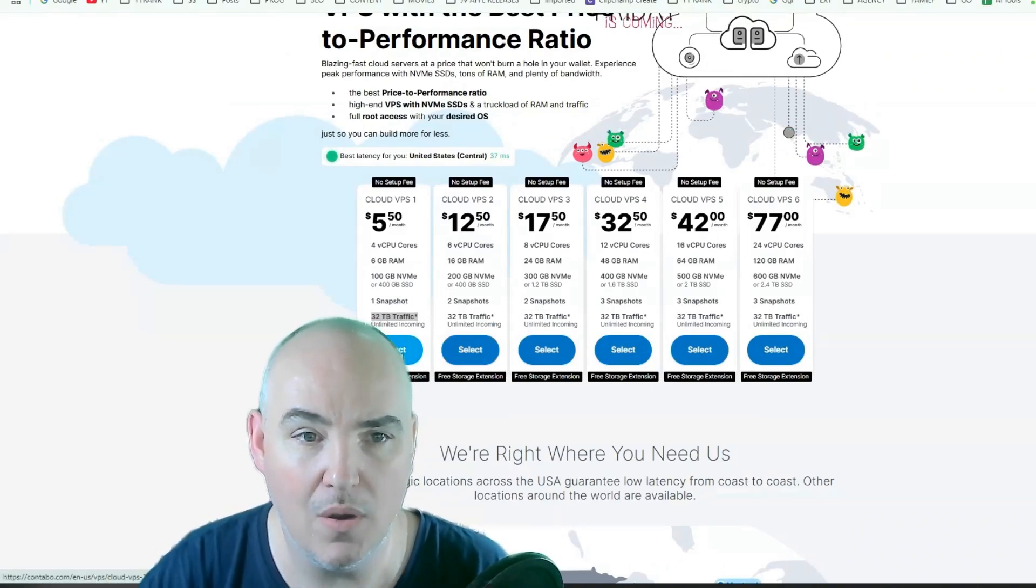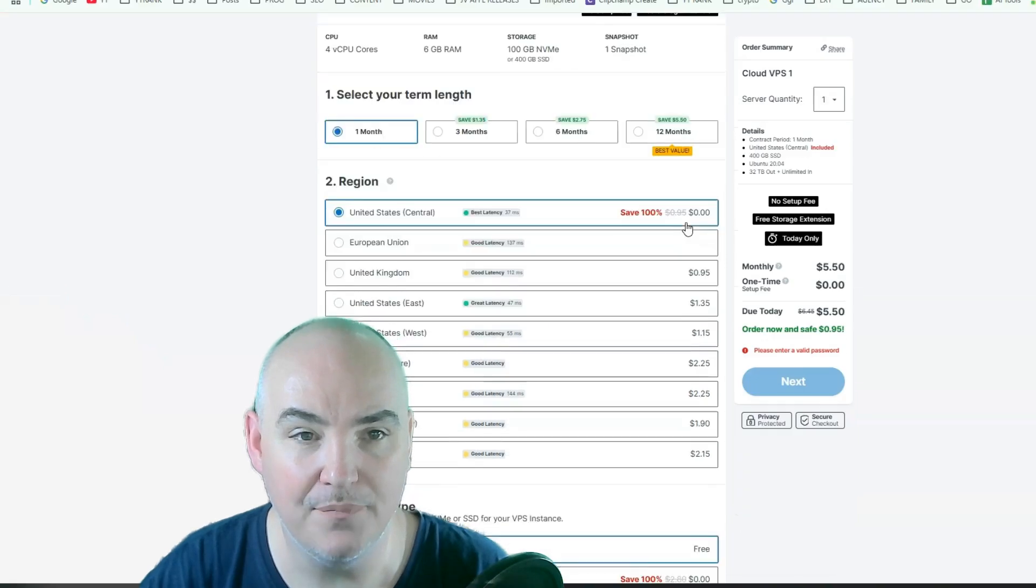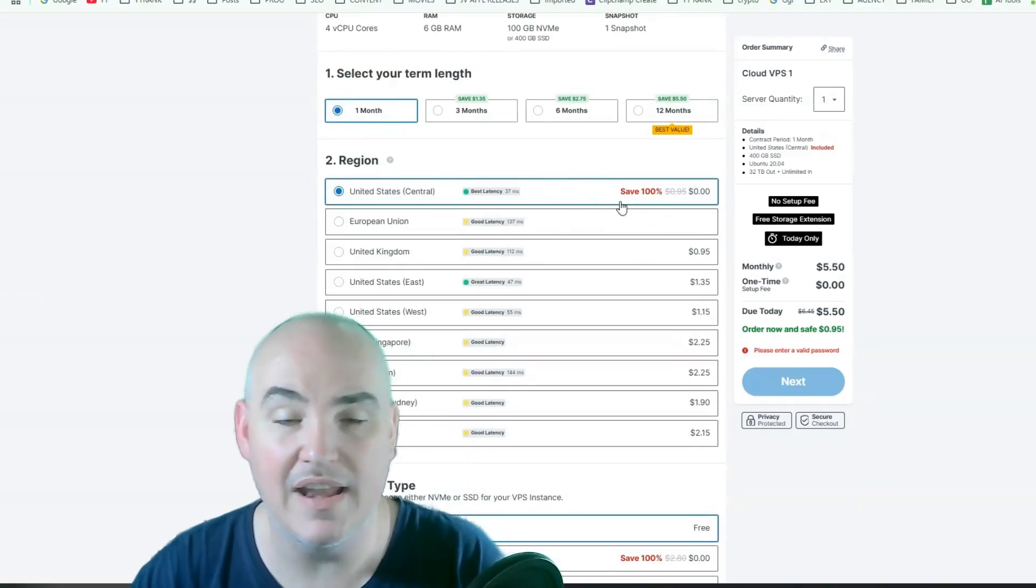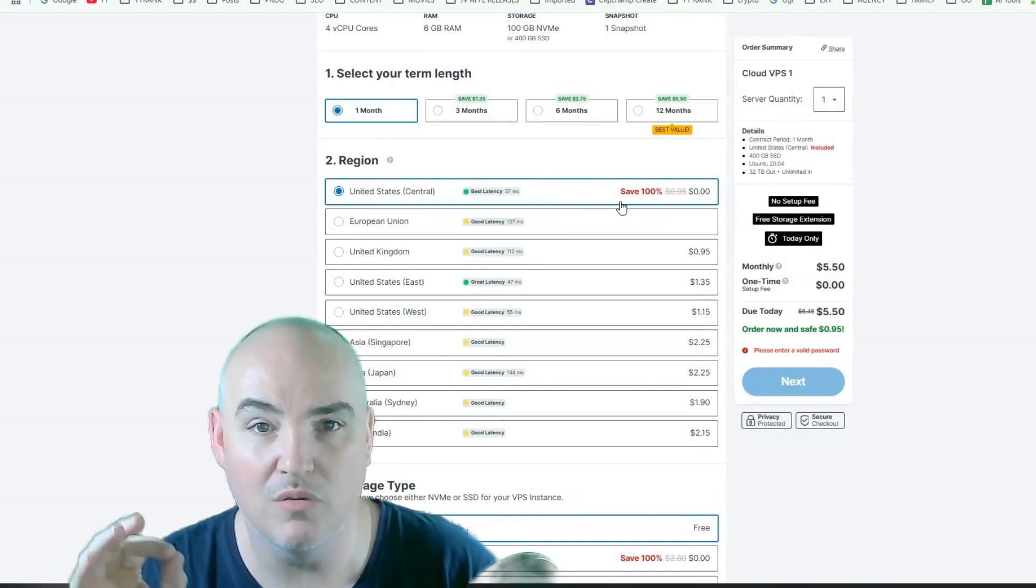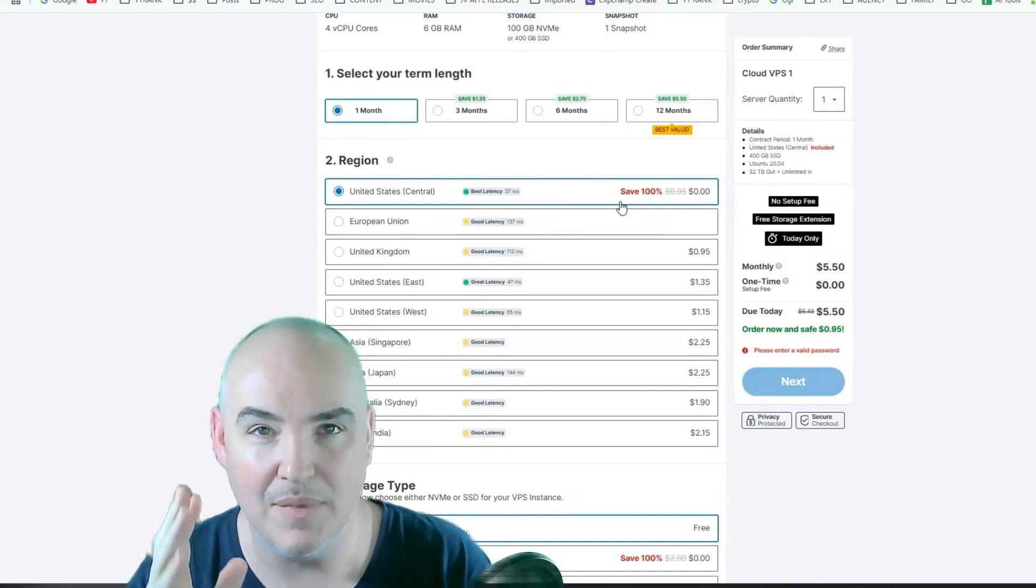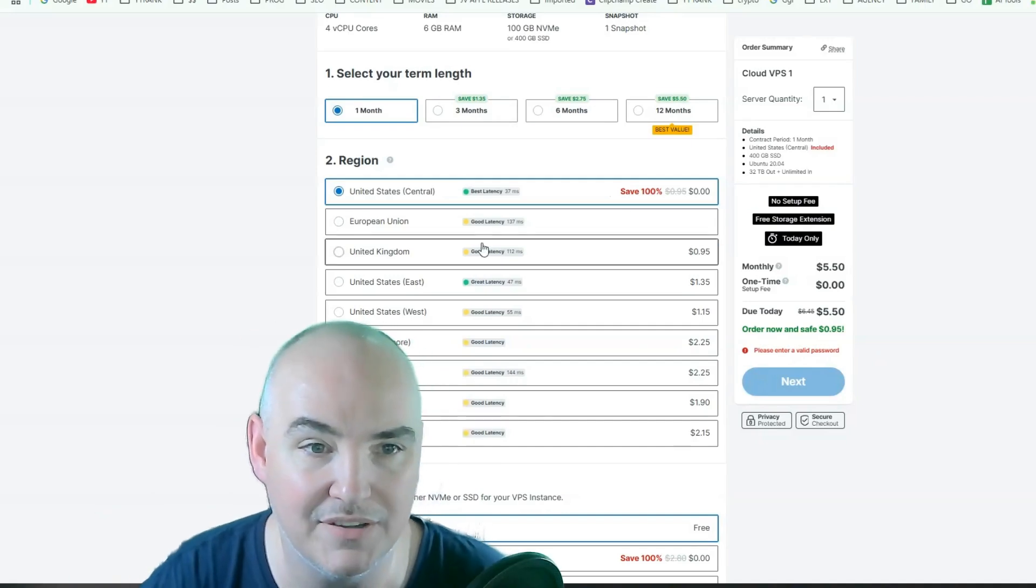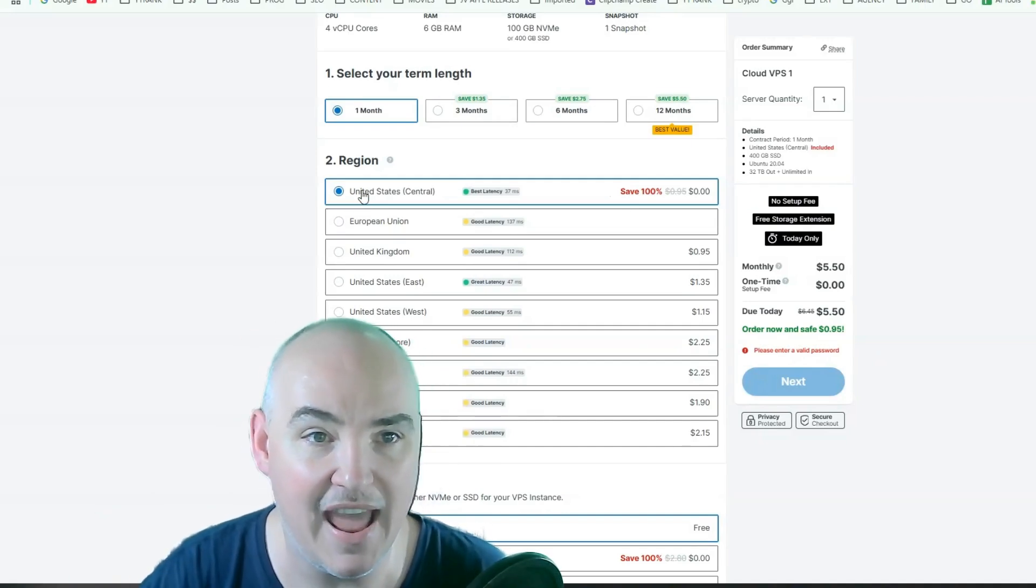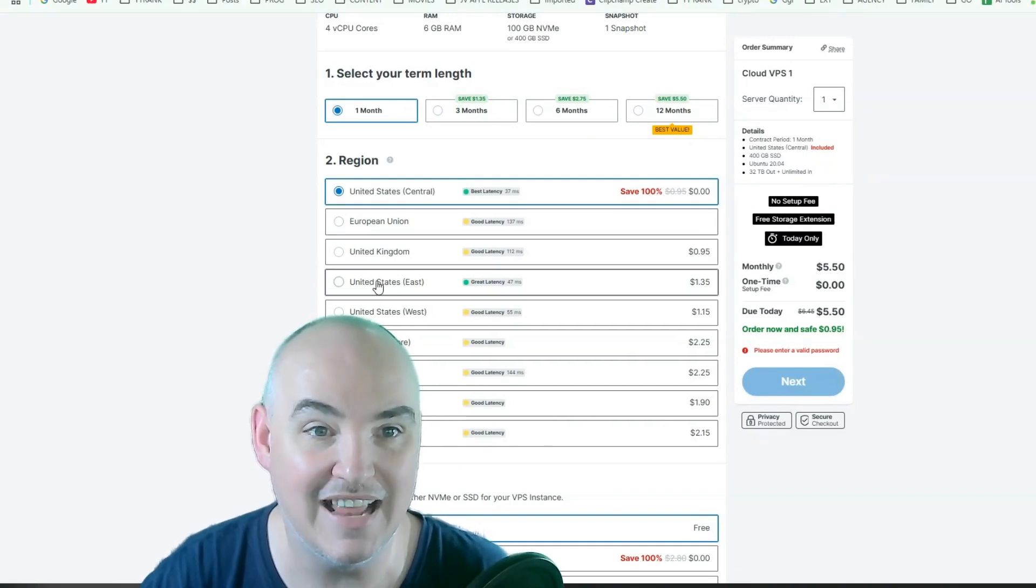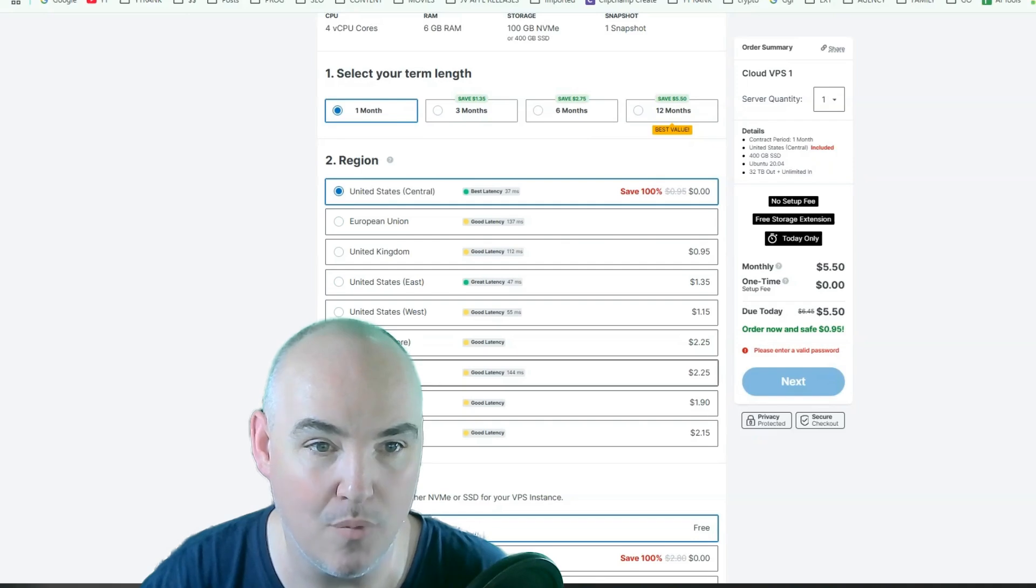So let's click in here. Now this is the selection that I sent. Right now they have a special where you have zero setup fee, which is nice. So basically you get it set up instantly. You just make the first month payment and you are ready to go. You'll see that they have United States, European Union, United Kingdom, United States East, Central, West, Asia Singapore,